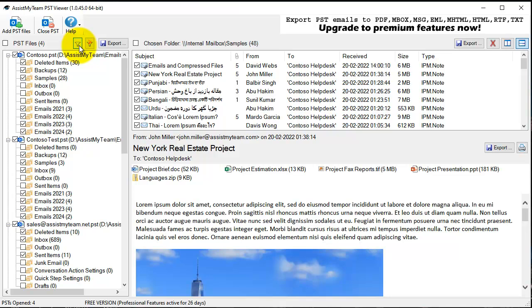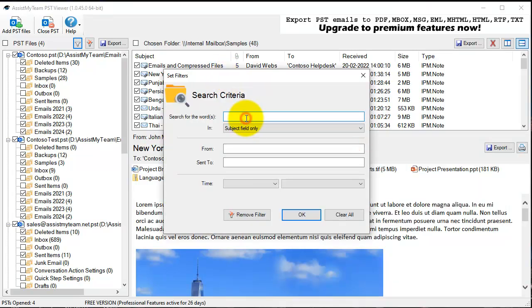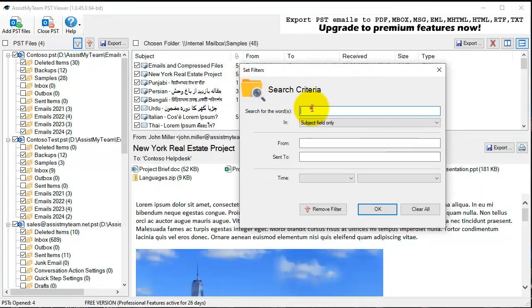You can apply some filters so that you can only show few emails that meet the filter requirement. For instance, I can search all the emails that contain New York in the subject line.